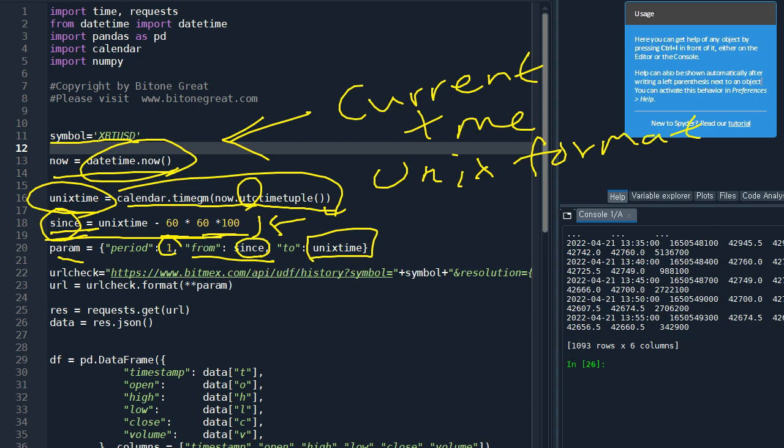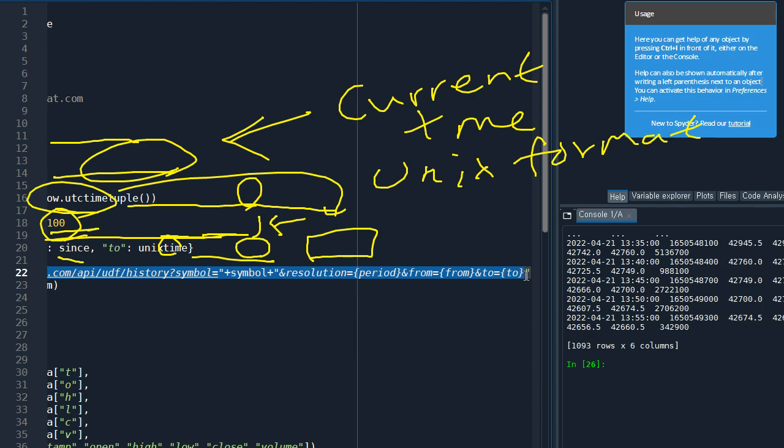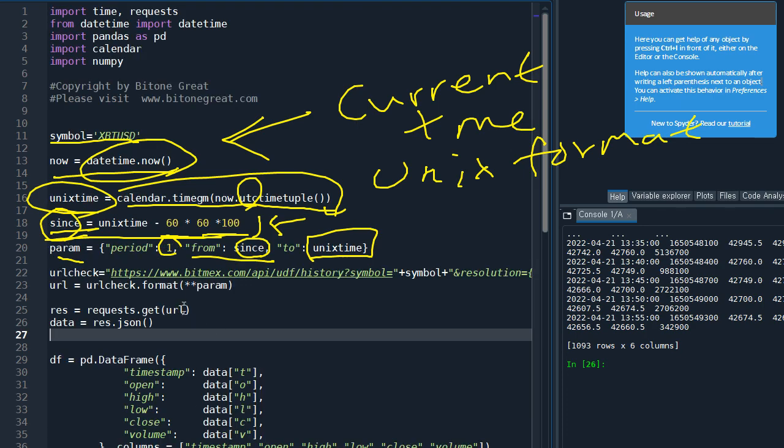And the URL check - this variable is defined to be the URL following the API documentation from BitMEX. So we need to input the required parameter to get the data from BitMEX that we need to generate the Bollinger Band. So resolution would be period that we defined earlier, and from since, and to to. And we are going to apply this parameter using this command.